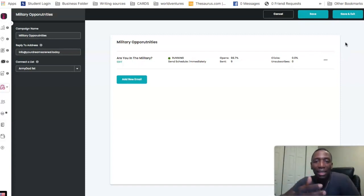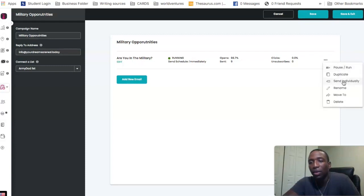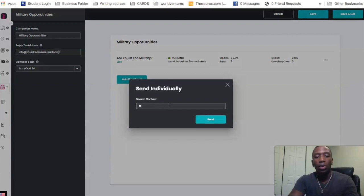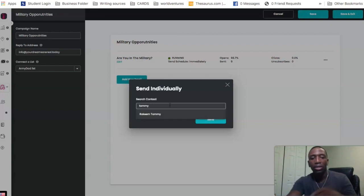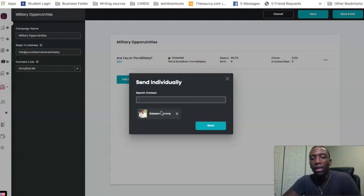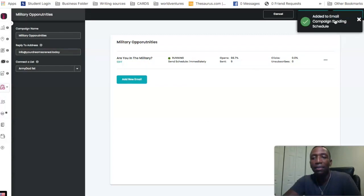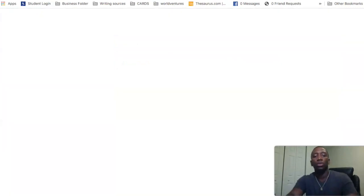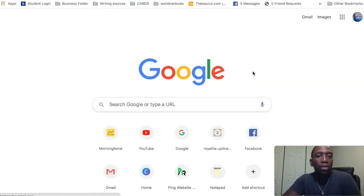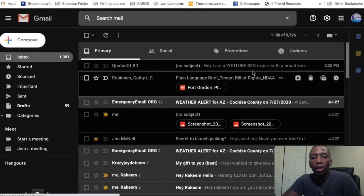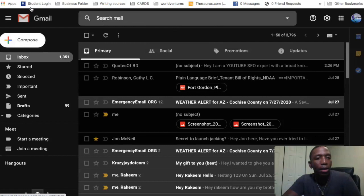You're probably wondering whether the emails actually get to the inbox. I'm going to hit the three dots and then Send Individually — I'm going to send it to myself, because I always test my funnels and pages before running them. Let me find myself on this list — there we go, Rakim Tommy. I'll go through the process of sending that email to myself. I hit Send, and it's now added to the email campaign sending schedule.